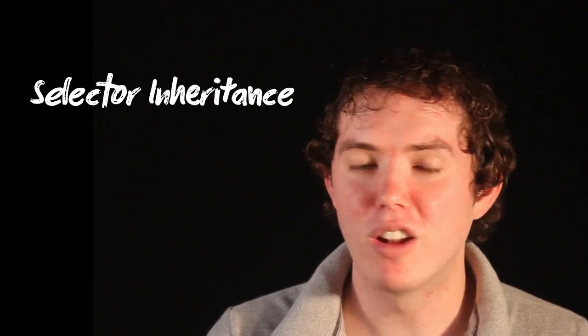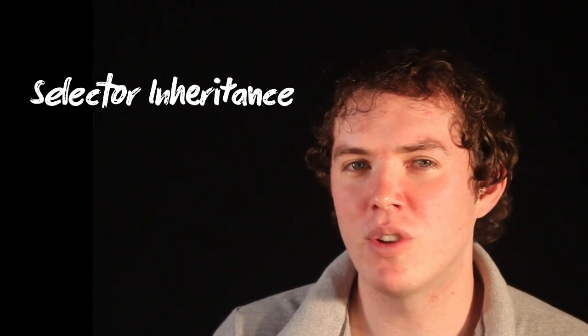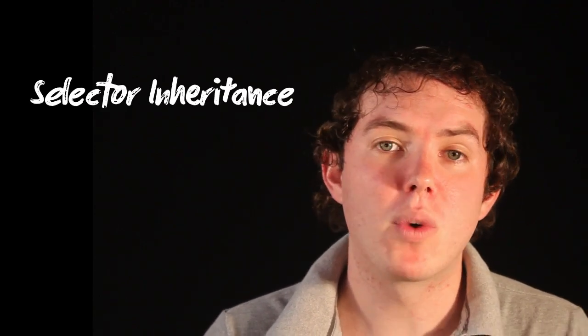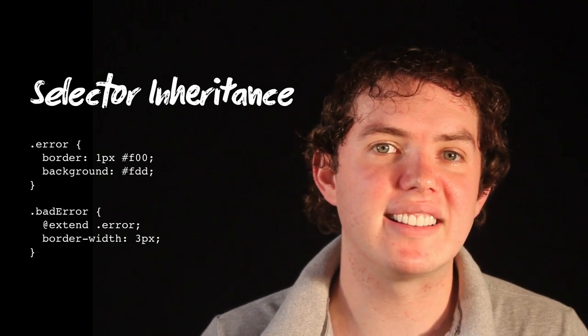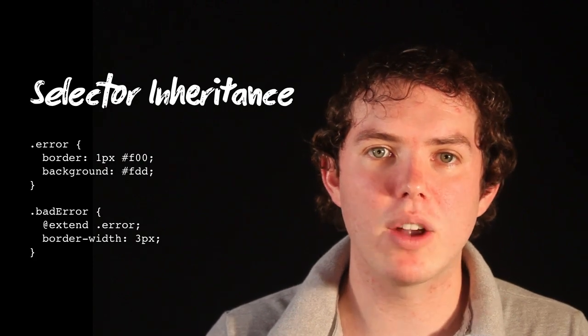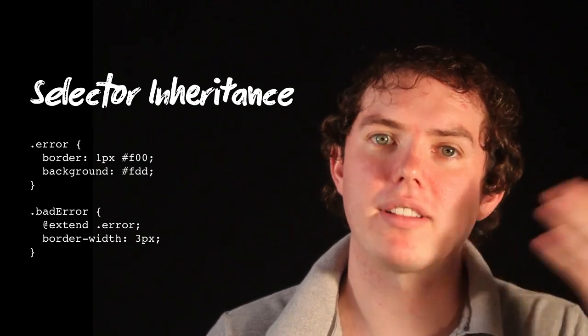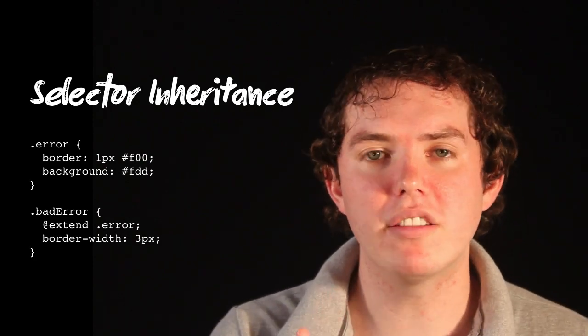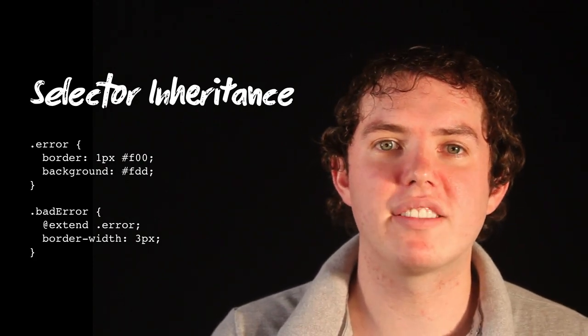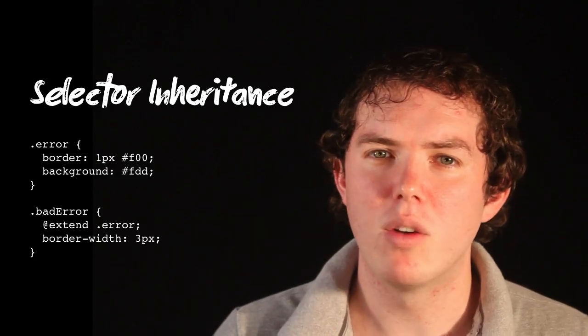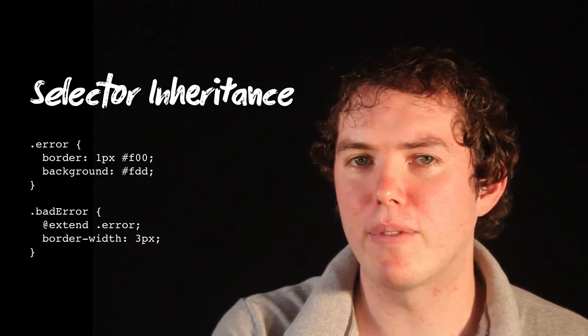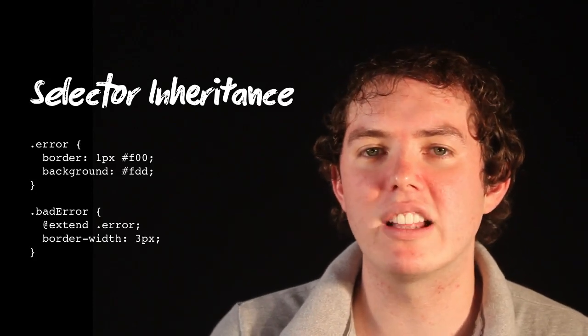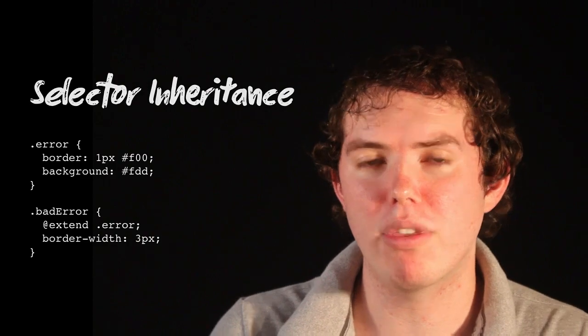And then second, we're going to be taking a look at something called selector inheritance. So don't let that scare you. It's really not scary at all. What it does, though, is it allows you to inherit the properties assigned to another class. But it does so in a way where it doesn't duplicate all of that code, which is something that you can fall into when working with mixins. So we're going to take a look at both of those in lesson two. Let's dig in.